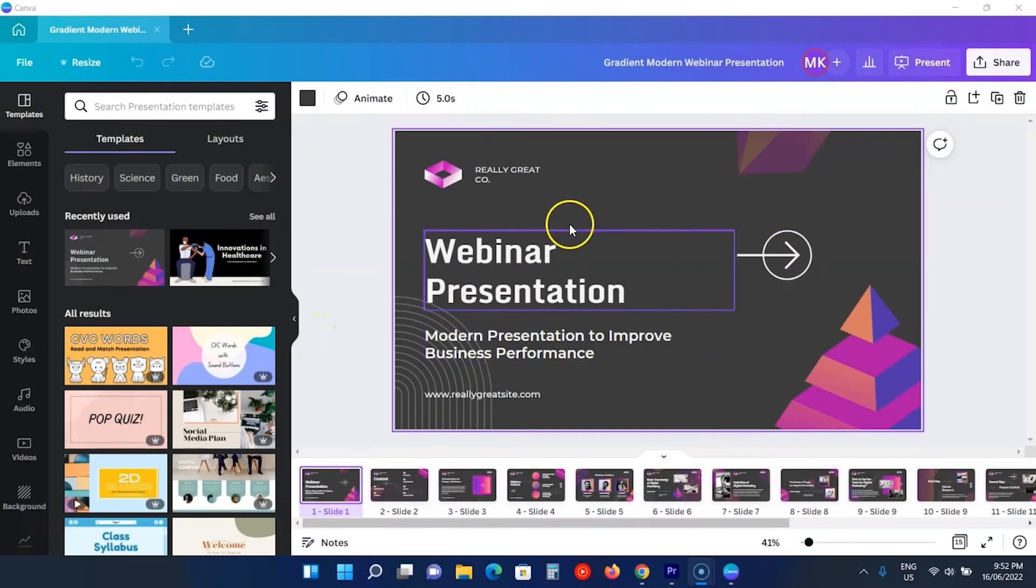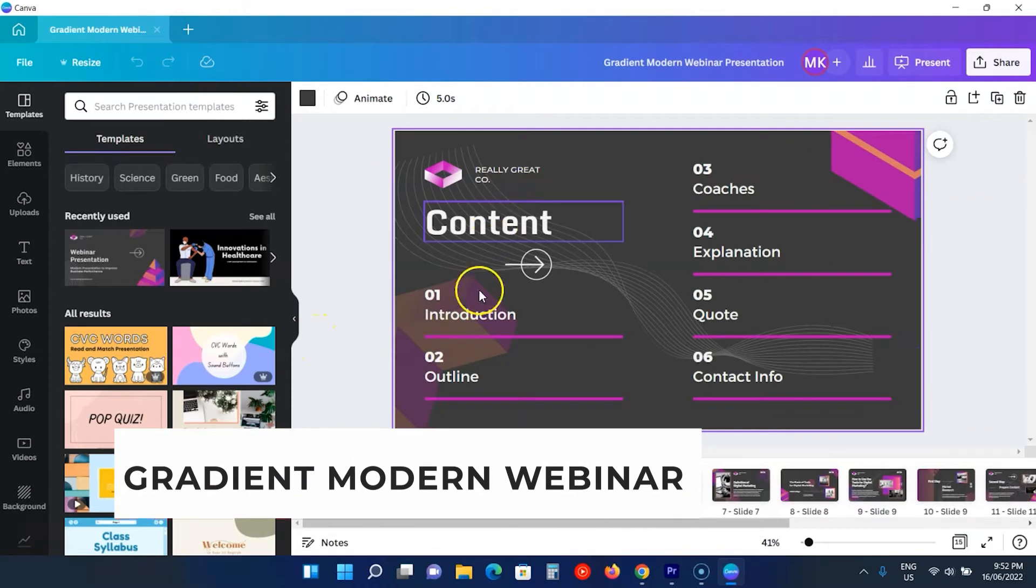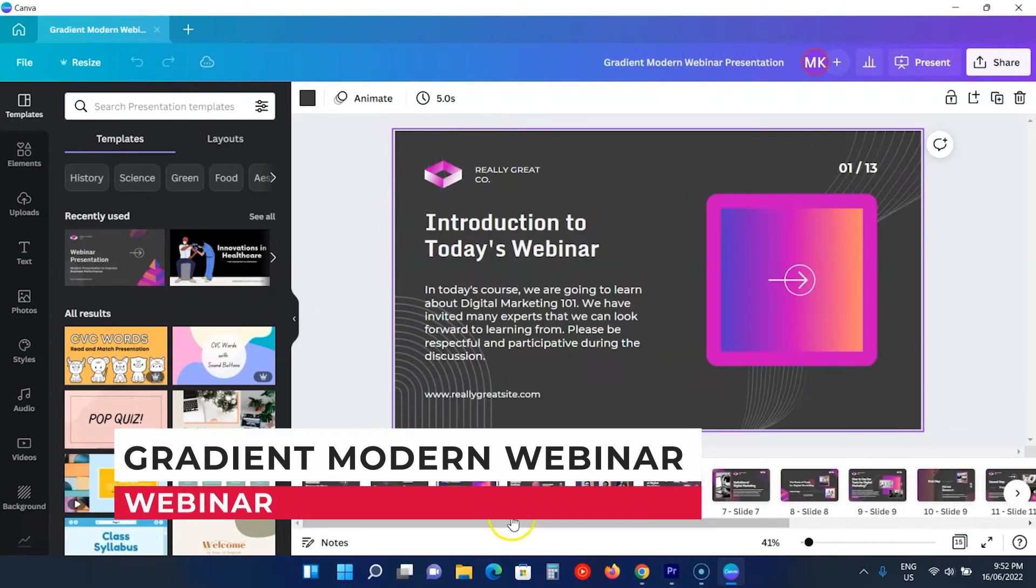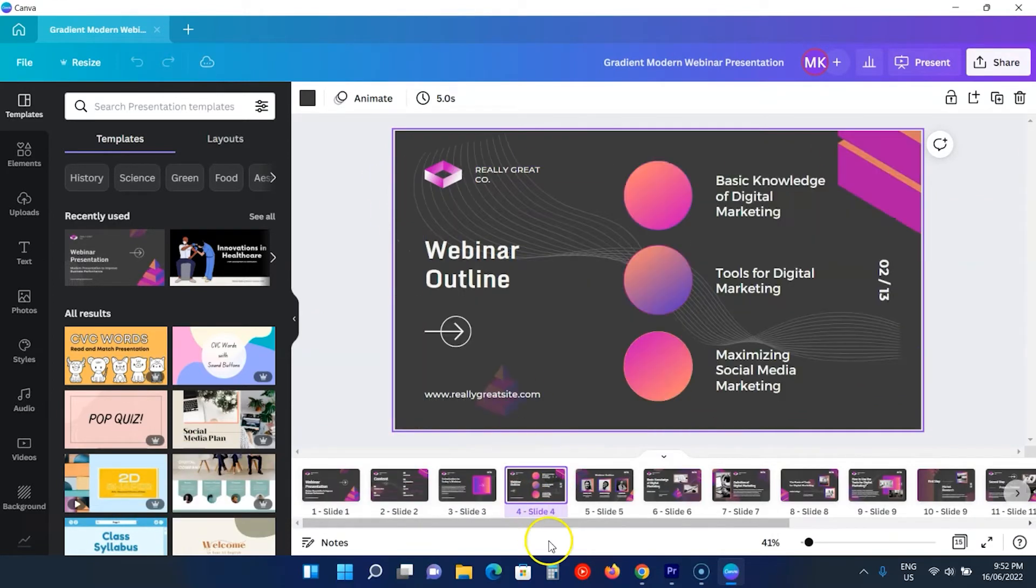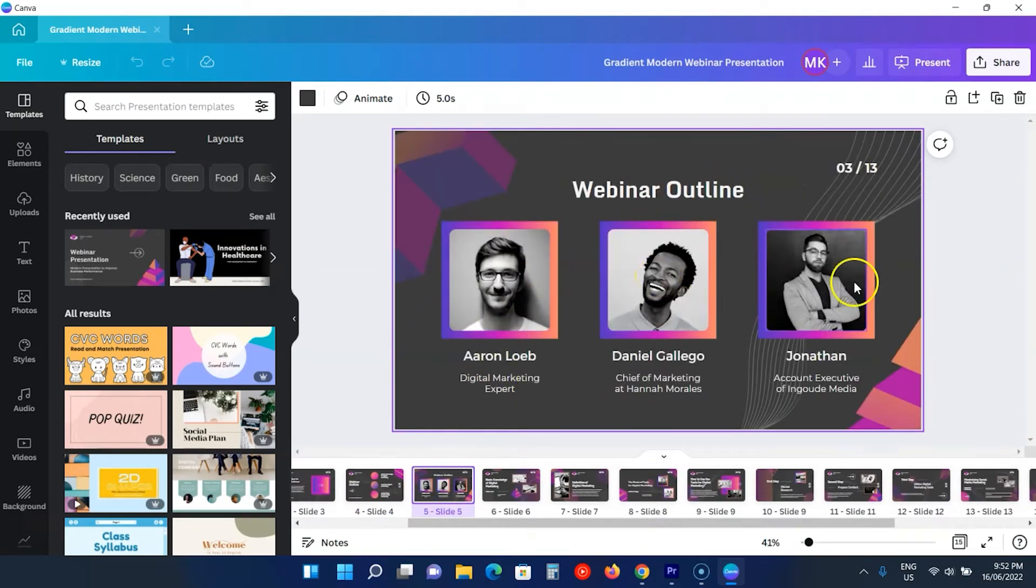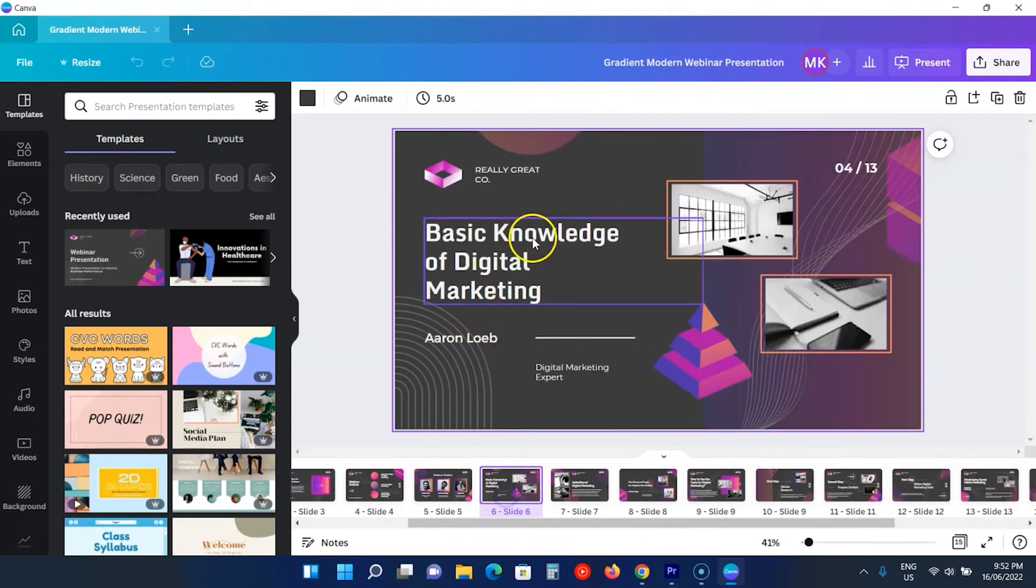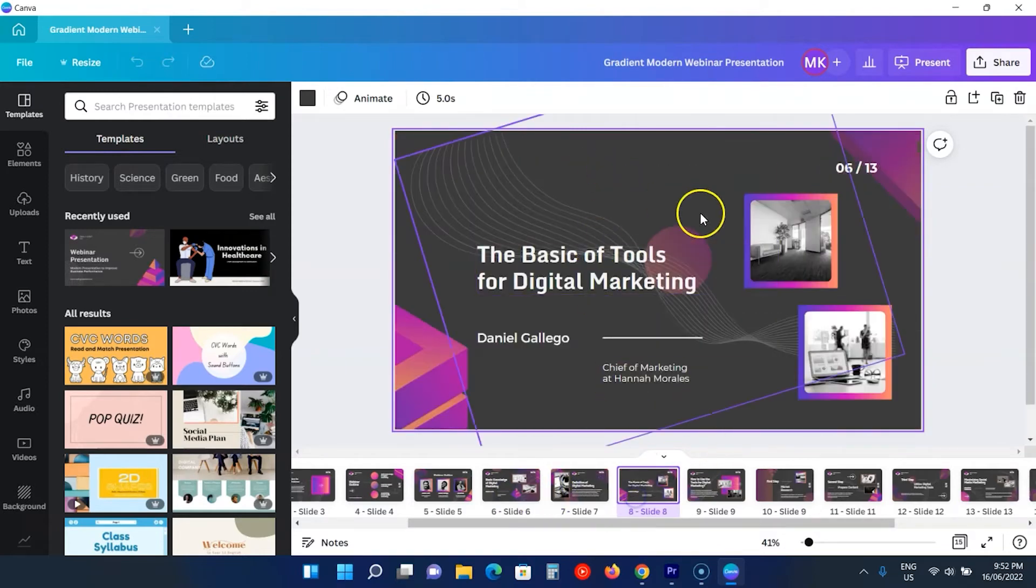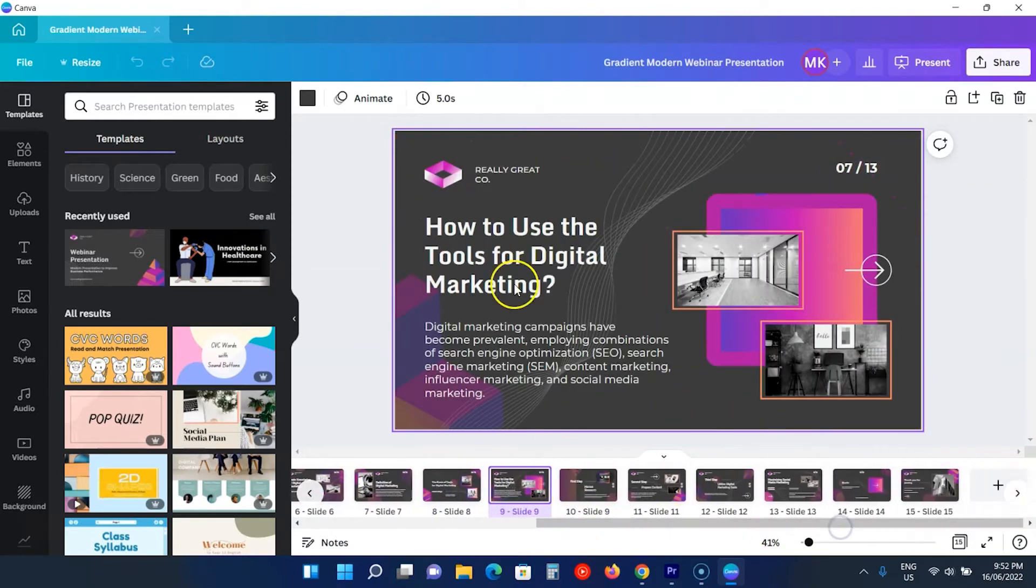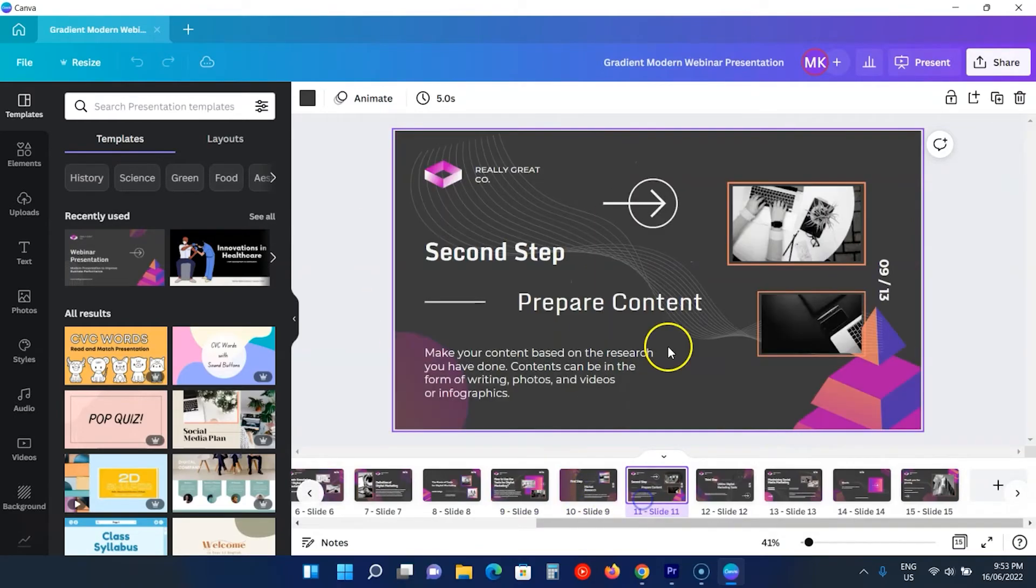The fourth template we have is gradient modern webinar presentation. With 15 slides, the template is best suited for webinars with beautiful light black, purple, and light red colors. You see terrific gradients as you browse the template. Regarding the content, we have table of contents, outlines, definitions, information, and more.